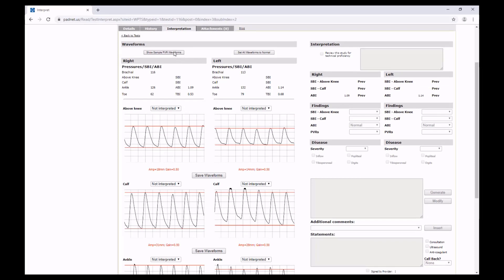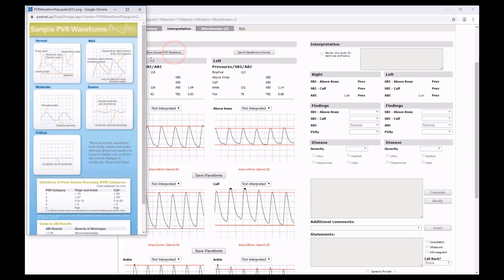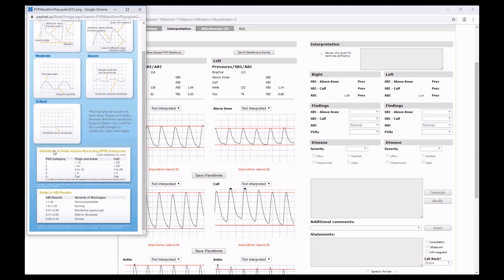When interpreting your results, we have a Show Sample PVR waveforms, which gives you a metric, showing the shape of normal PVRs all the way to critical PVRs, as well as ways of rating the amplitude in the thigh and ankle and the calf, and a guide to interpreting ABIs.